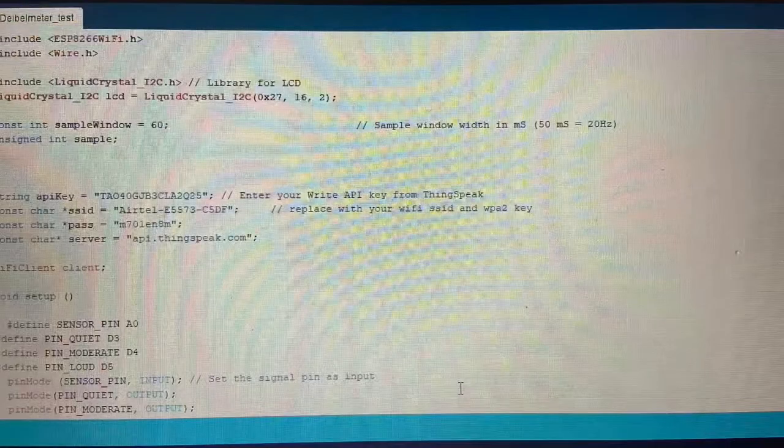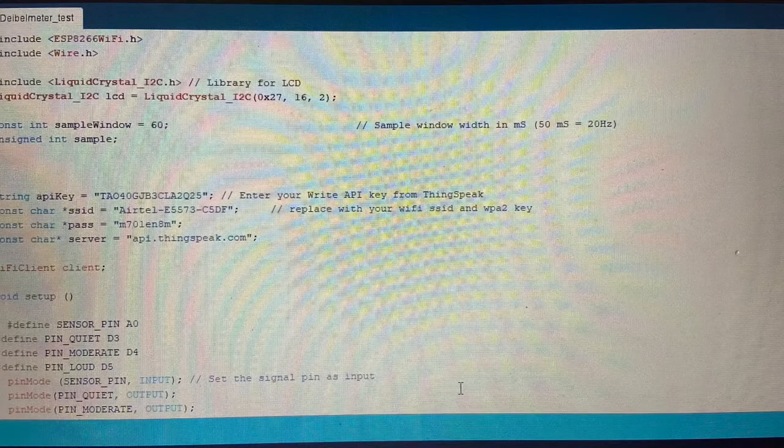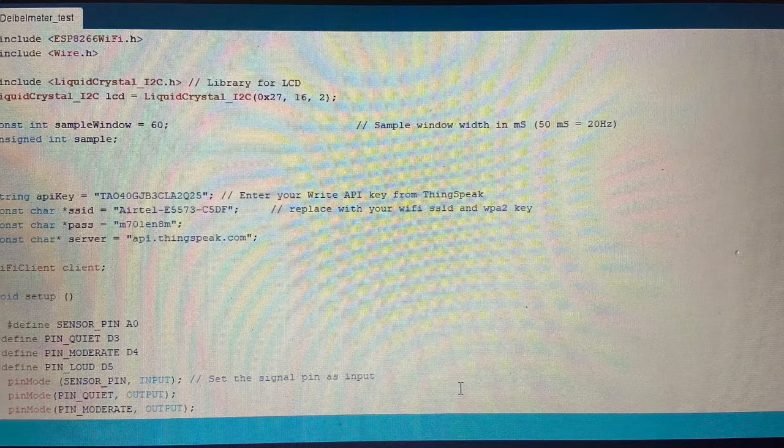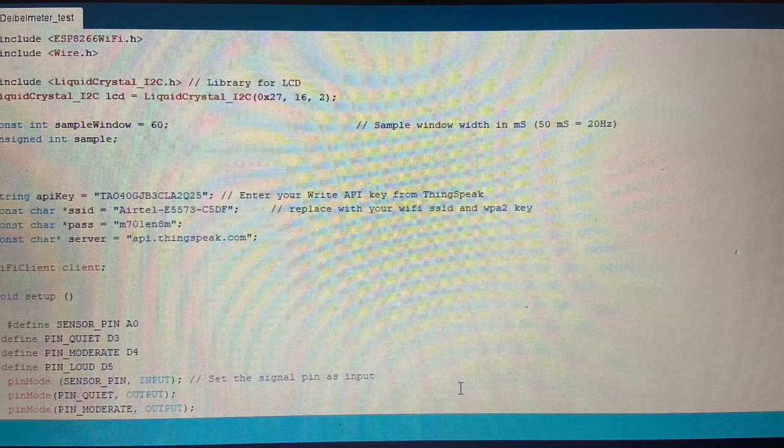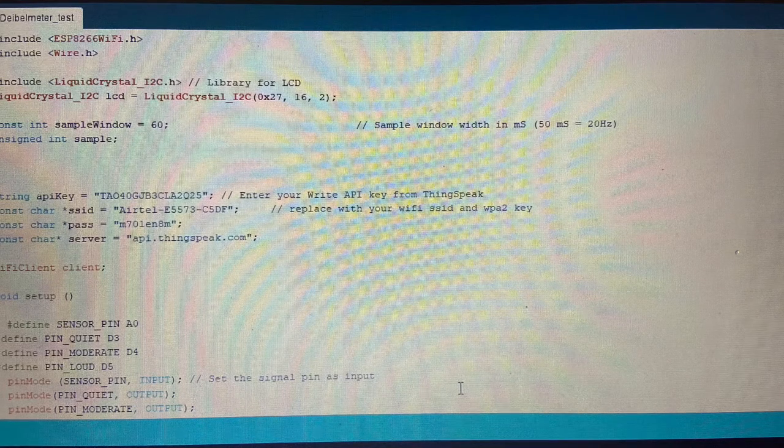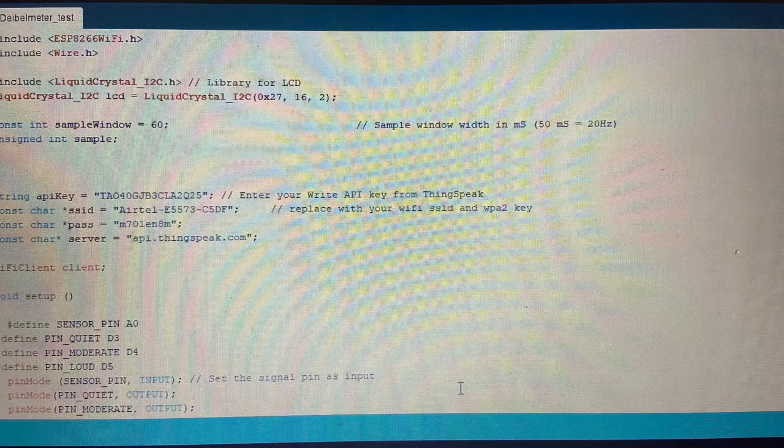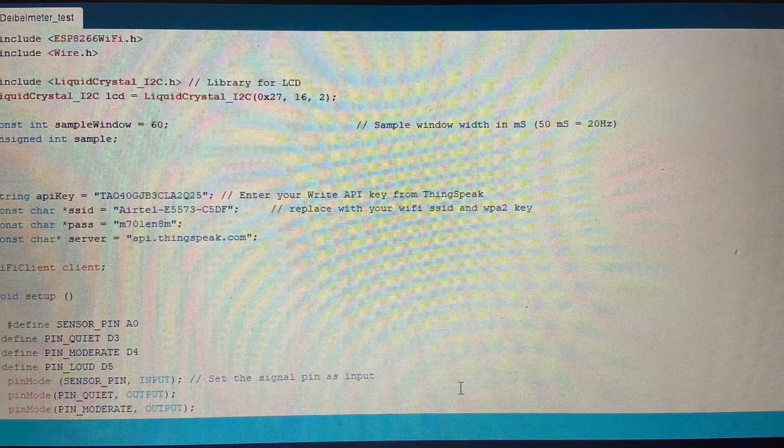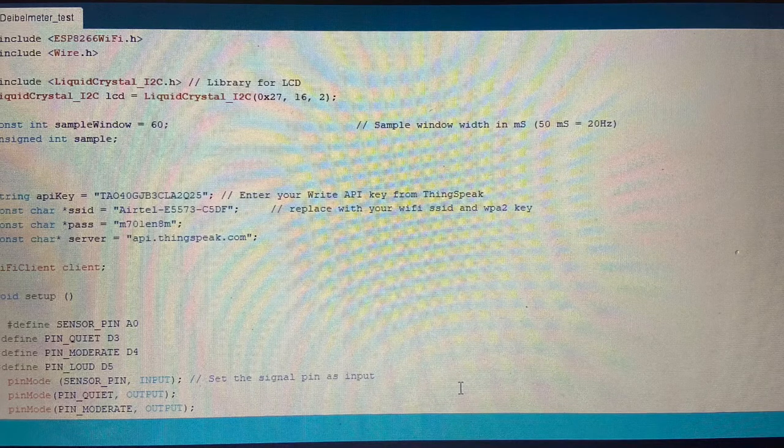First I will explain the program and then we will see the output. A0 is the analog output, so from this we are going to get the output from the sound sensor. This API key we get from ThingSpeak app.